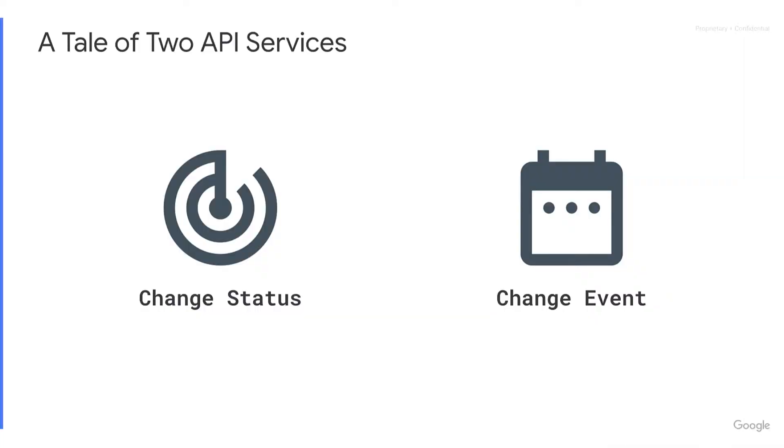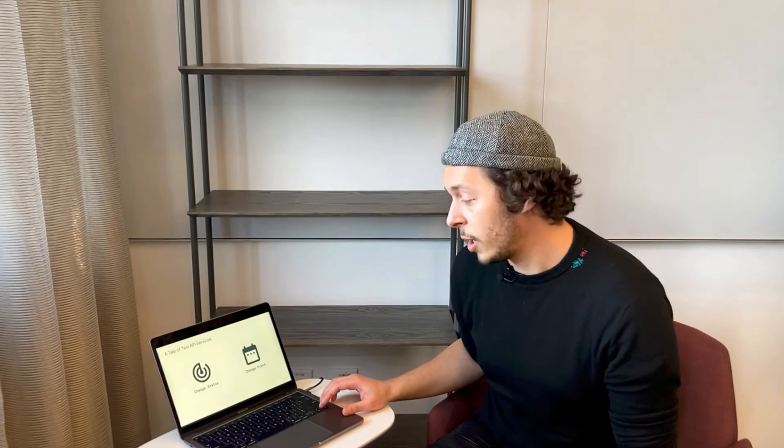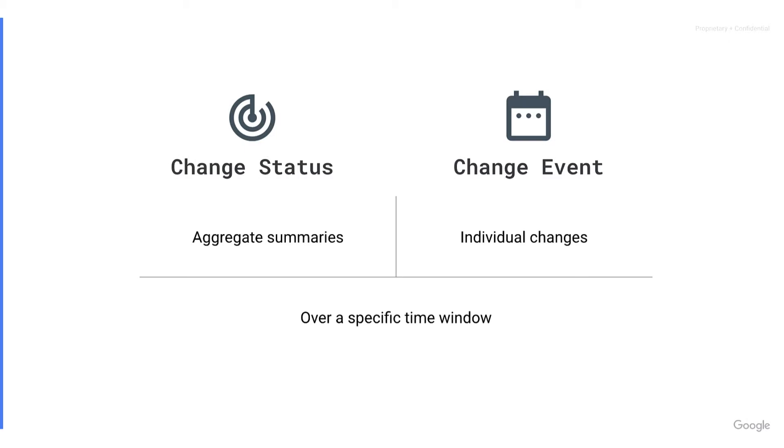So the two API services, I've talked about these in the last video but I'm going to give you a quick overview. We've got the change status service and the change event service. The way that I like to think about these two services is change status does a good job of answering the question of did this change, whereas change event answers the question how did this change.